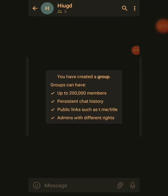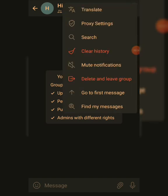I've created the group HIUGT. You click on these three dots here — if you want to translate a particular word, maybe someone in the group used a different language, you use the translate option there. If you want to search your chat history for something you sent earlier, just click on Search and type your keyword. You can also mute notifications or clear history.